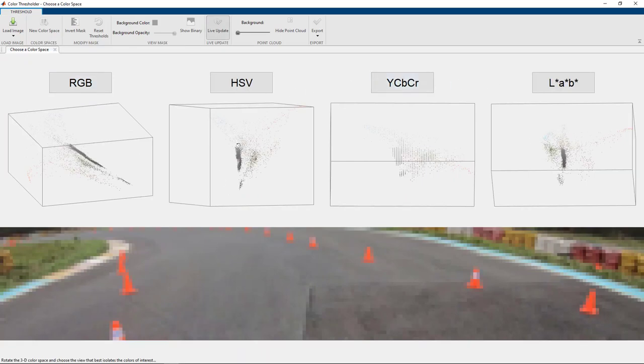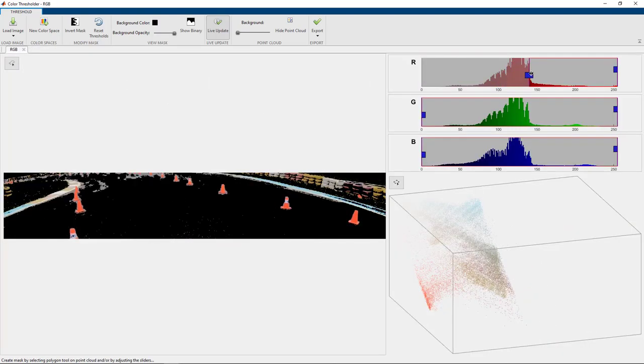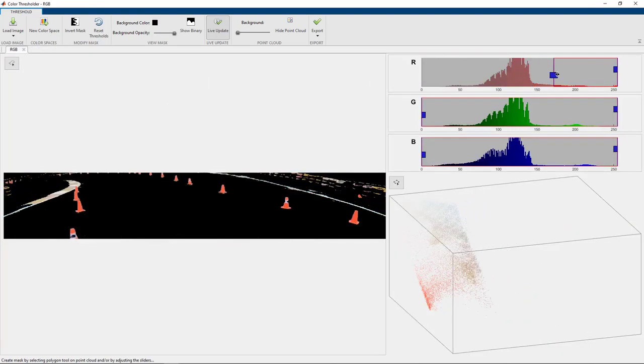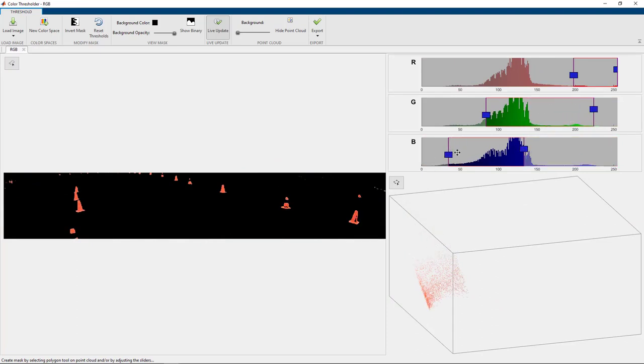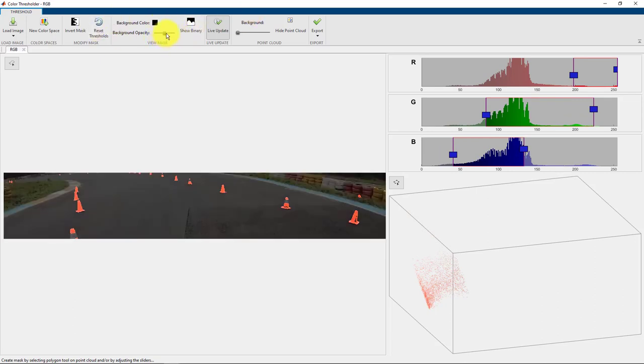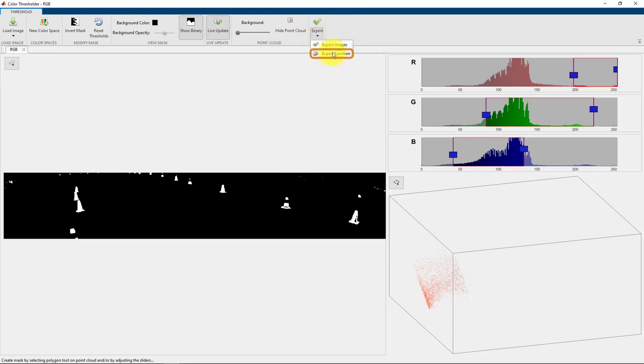We will just go with the RGB color space. You will then get these interactive sliders. So you can move these around to find the exact color that you need to detect these cones. You can view the mask superimposed on the image or you can just view the binary. And now if you need to use it later for a different task, this image can be exported as an image or as a MATLAB function.